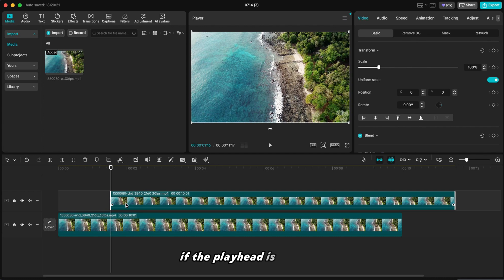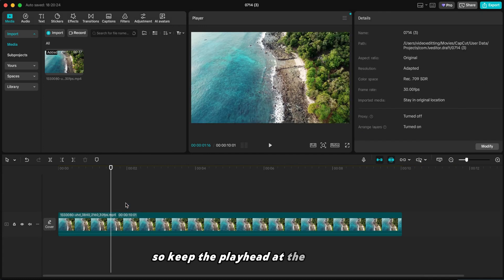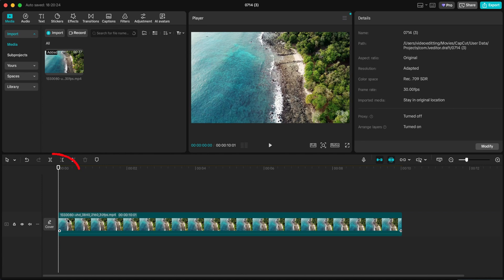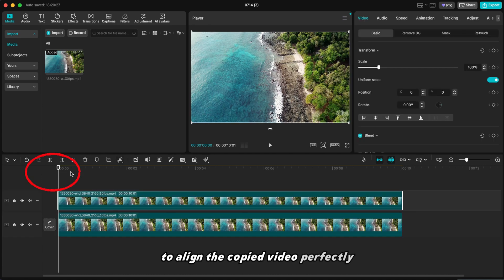If the playhead is elsewhere, the copied video will not align with the original. So keep the playhead at the beginning to align the copied video perfectly.